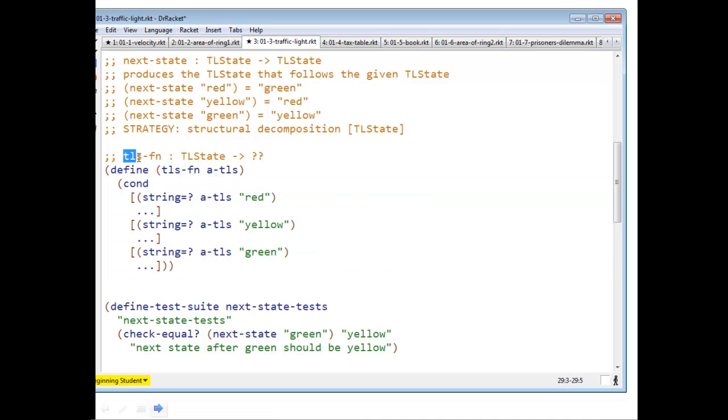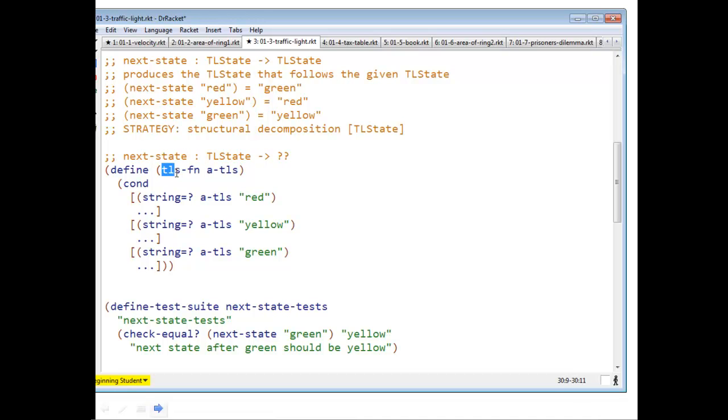I'm going to uncomment it by clicking over here on racket and saying uncomment. I'm going to put in the right function name, which is next state.